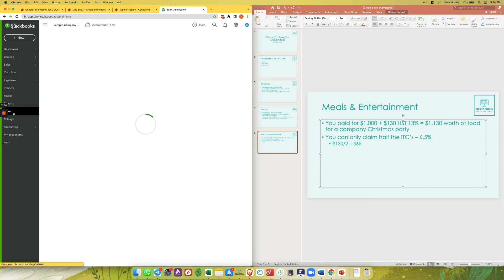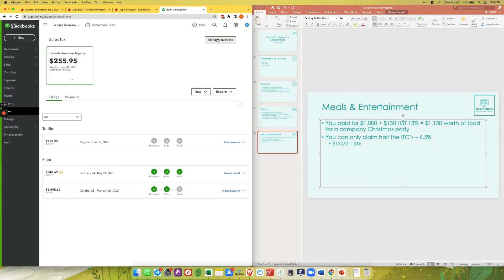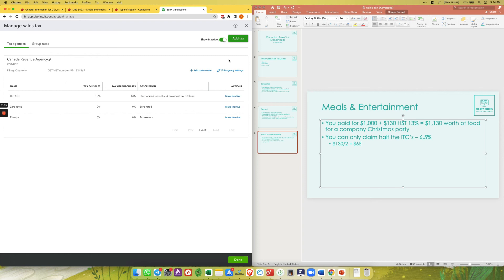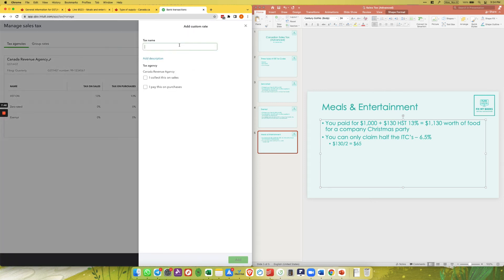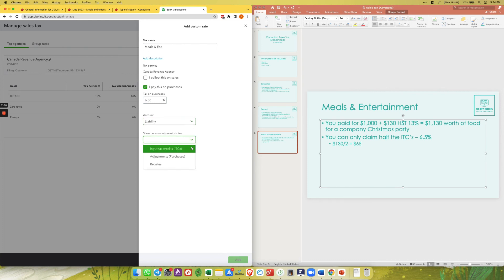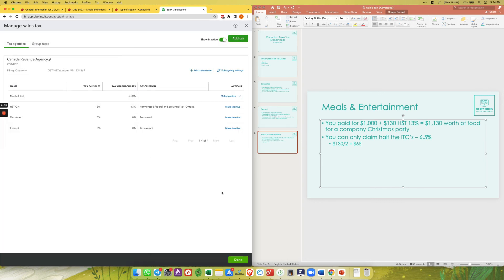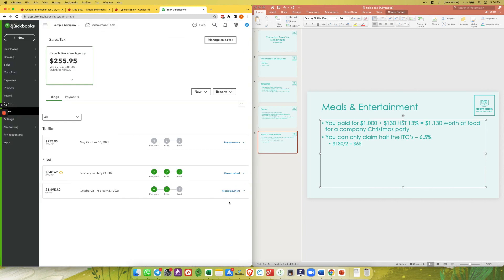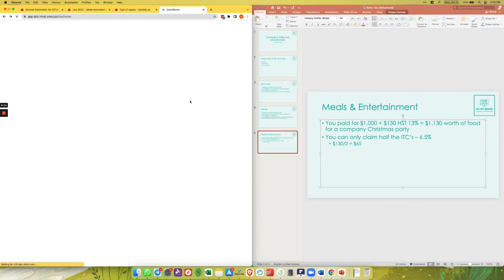The best solution is to create a meals and entertainment sales tax code in QuickBooks. Go to Taxes > Sales Tax, click 'Manage Sales Tax,' then click 'Add a Custom Rate' and name it 'Meals and Entertainment.' You only pay this on purchases, not on sales. Set the account to liability and show the tax amount on the return line for input tax credits, then click Add and Done.